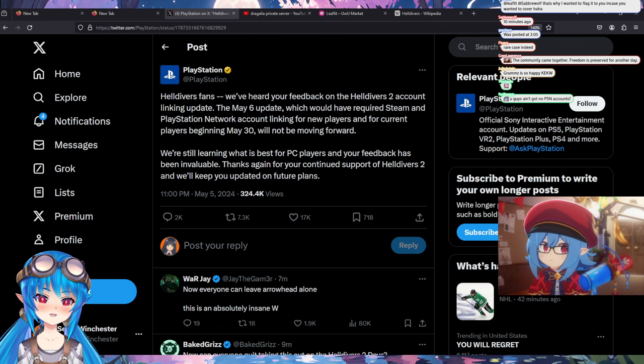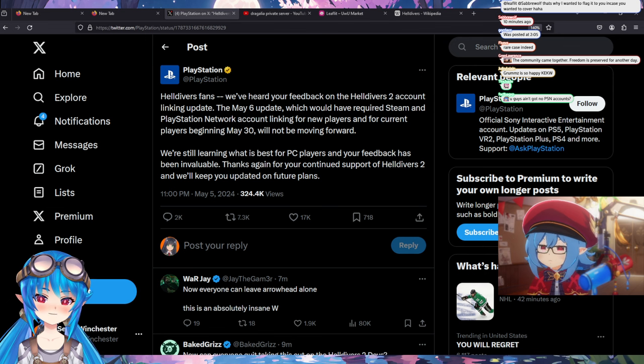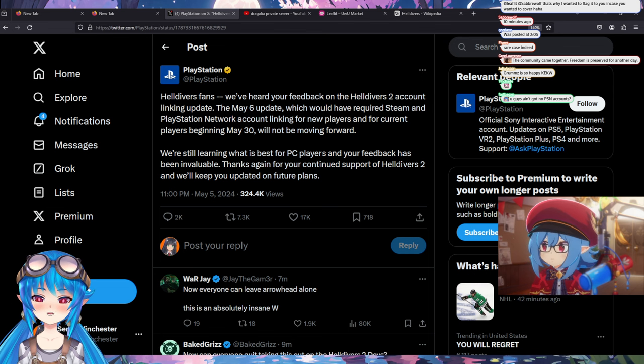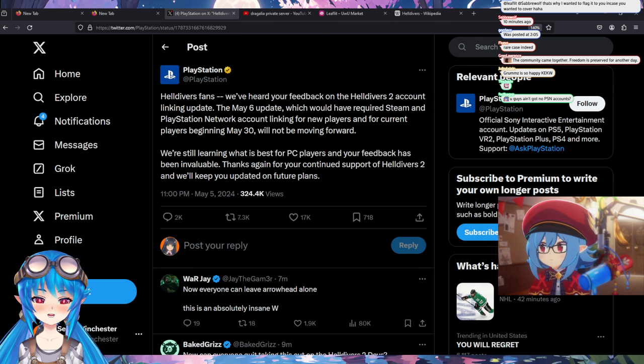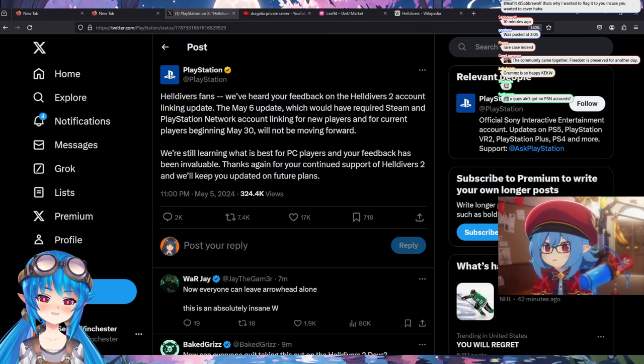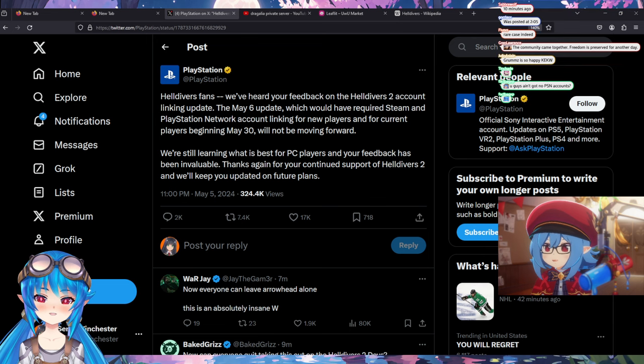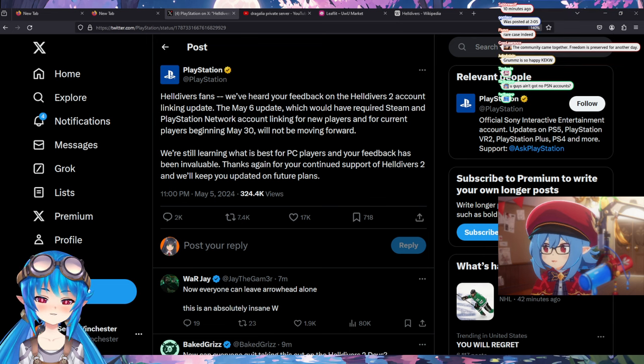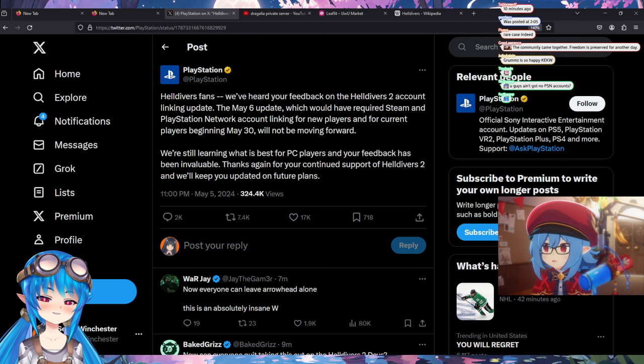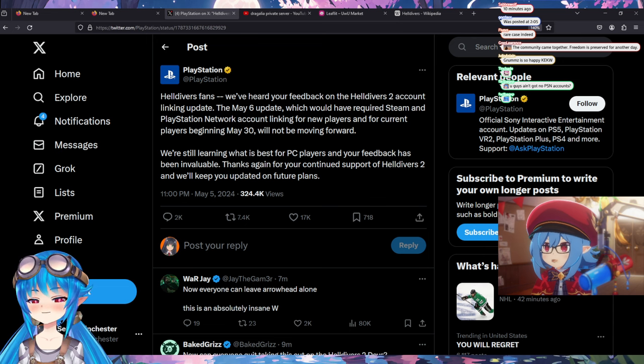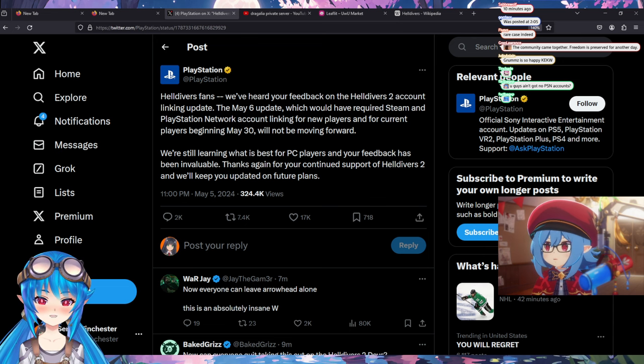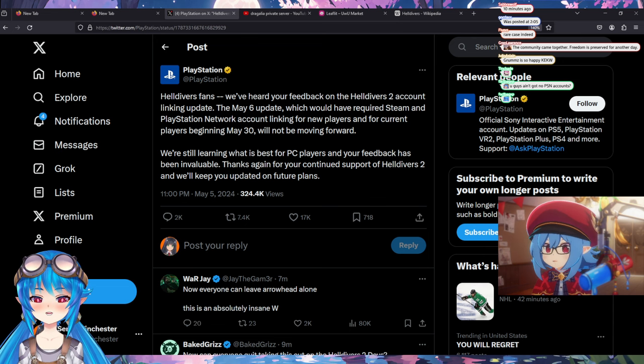And just the fact that personally, I'm not a fan of linking accounts together. Yeah, me neither. You know, it's like, why does PlayStation need to know what I'm doing on Steam, for example? Yeah, 100% agree.